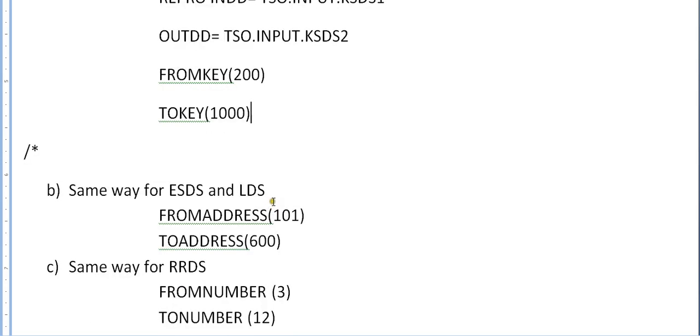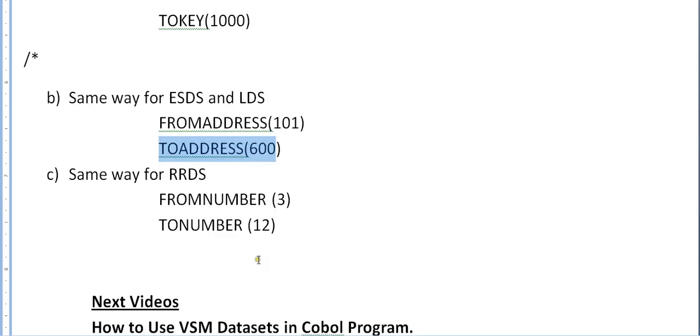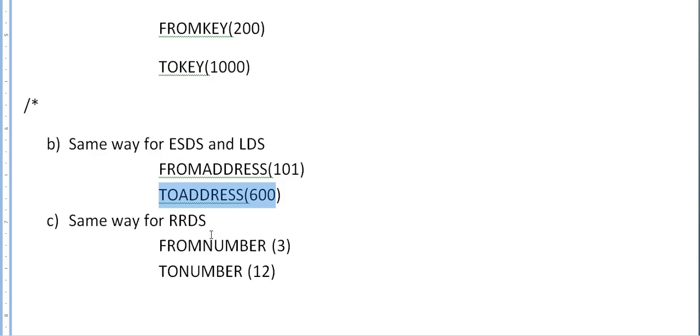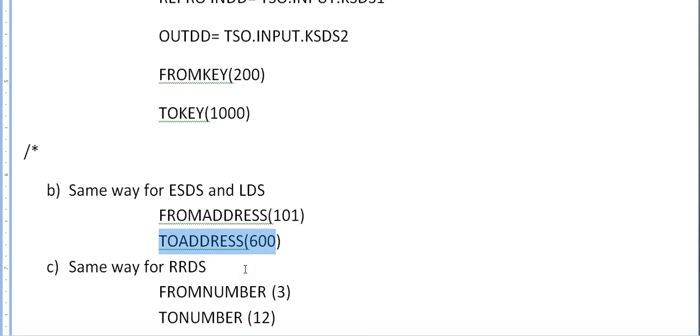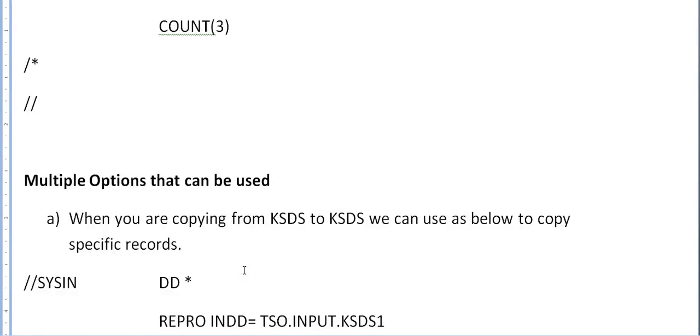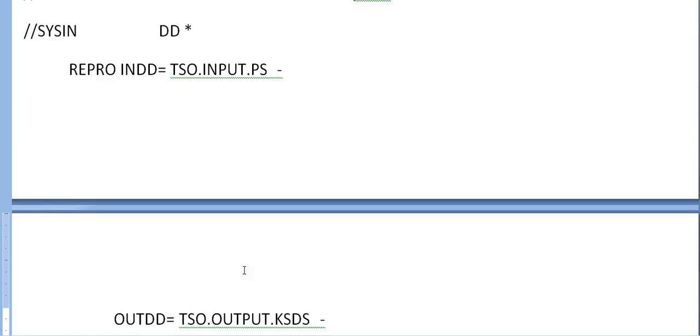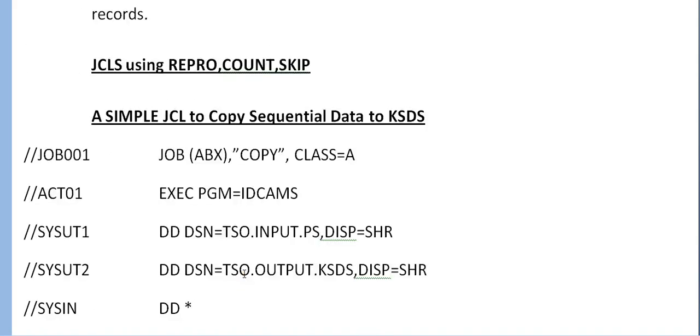In the same way, from ESDS to ESDS, we use from address to address. For RRDS, from number to number. These are the different ways of copying data from cluster to cluster or sequential dataset to cluster and cluster to sequential datasets.